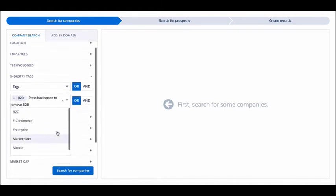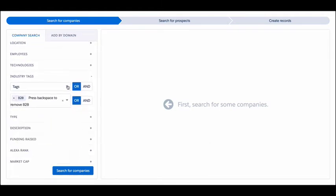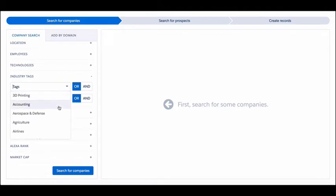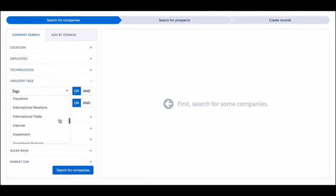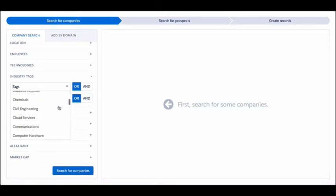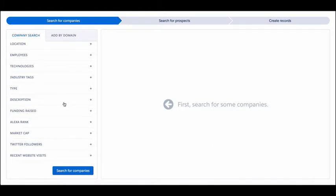SuperTags lets you pick and choose from B2B, B2C, e-commerce, and enterprise companies. Or if you want to get more specific, four tiers of industry values are also available to you. A type filter lets you differentiate public, private, government, and EDUs.